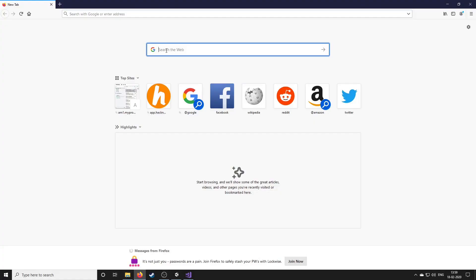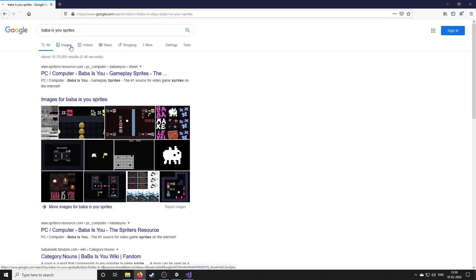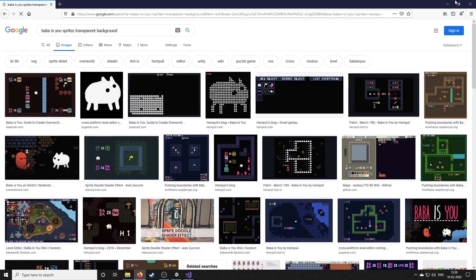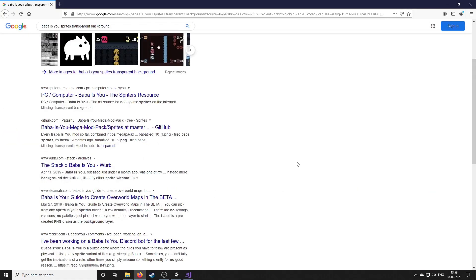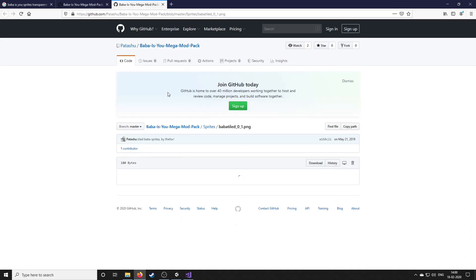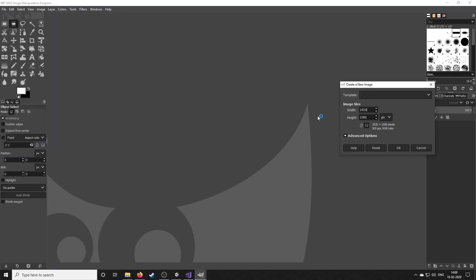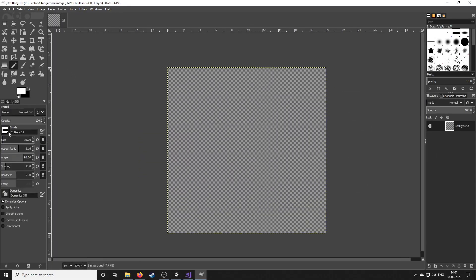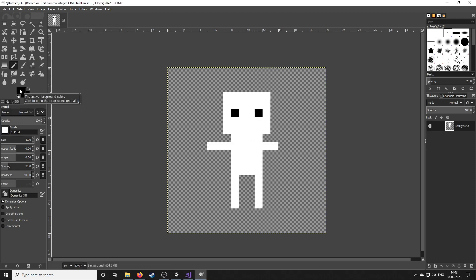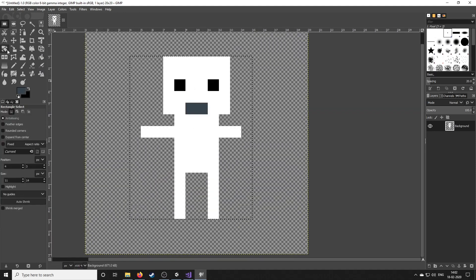Next I needed sprites for the elements and I'm not an artist, so let's ask Google for help. Unfortunately — or fortunately — I couldn't find any sprite compilation for Baba Is You and thought it would be a great challenge to create the sprites on my own. So I opened GIMP and started creating my elements.